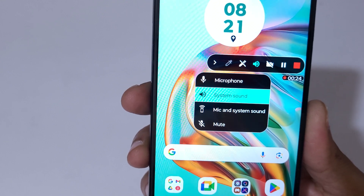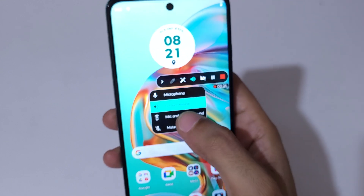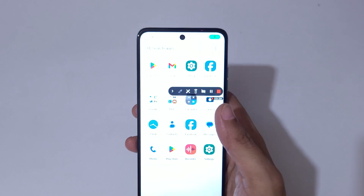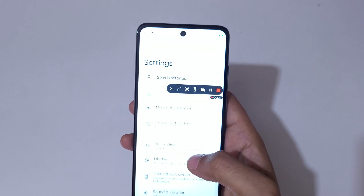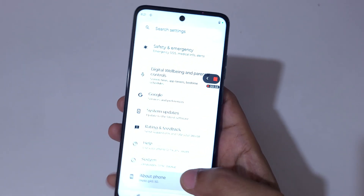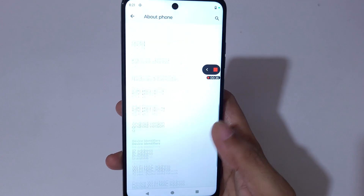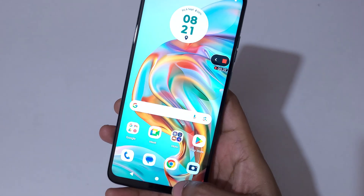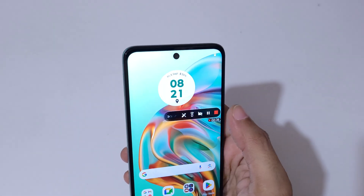As you can see, you have audio options: system sound, microphone, and mute. You can see these options while the screen of Moto G45 5G smartphone is recording.